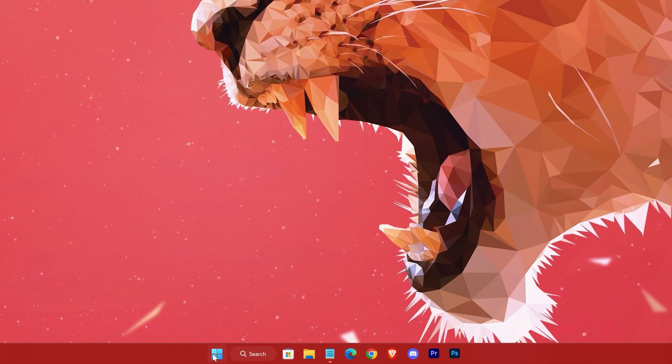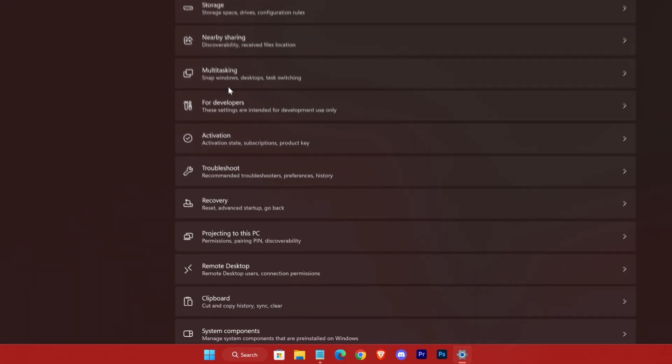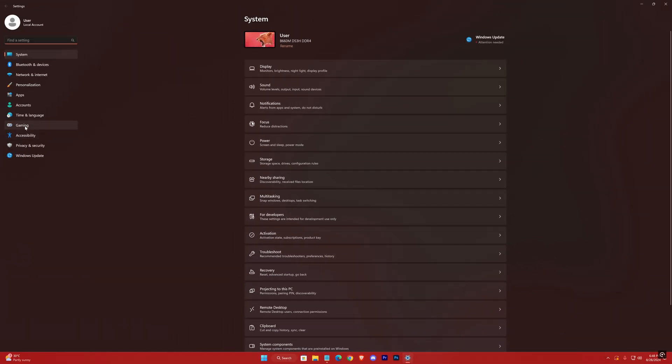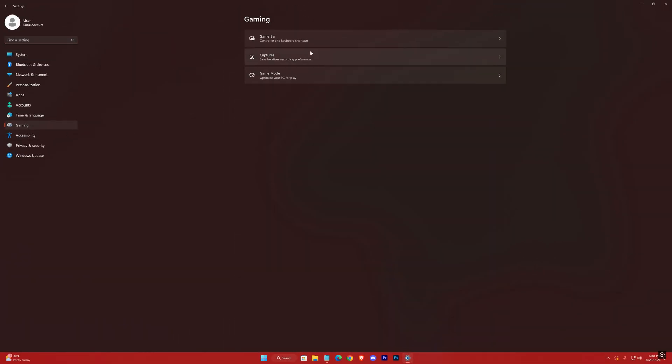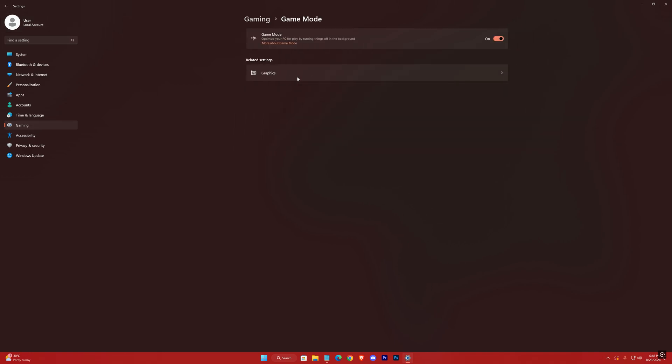Open up Settings again. Gaming Tab. Game Bar should be off. And Game Mode should be on.